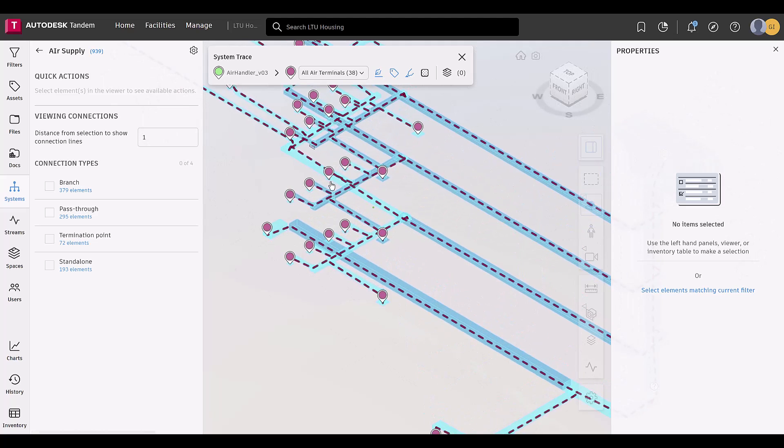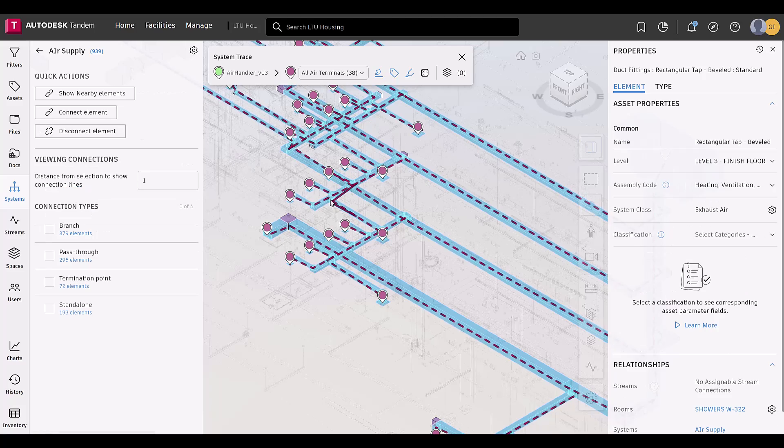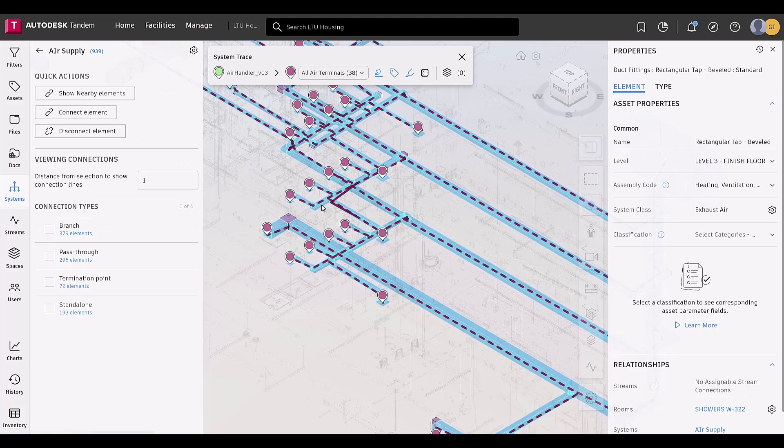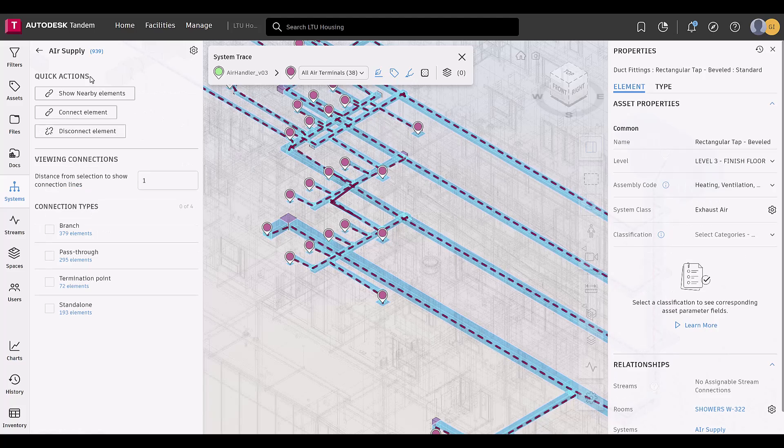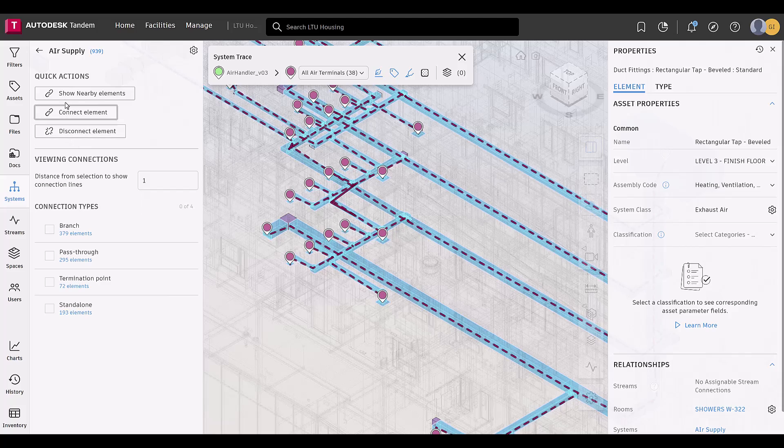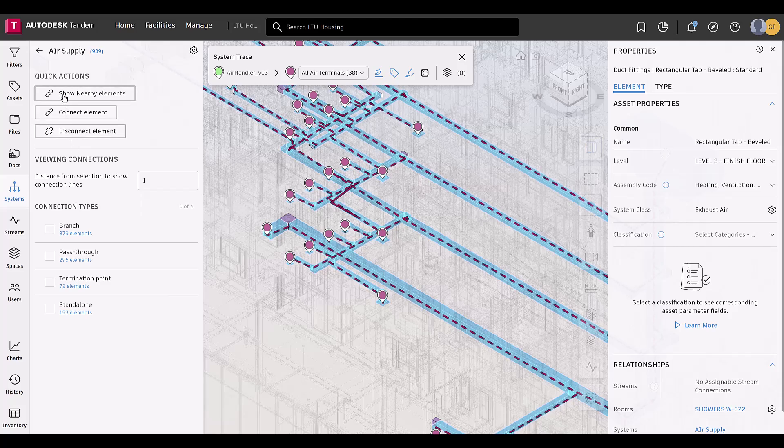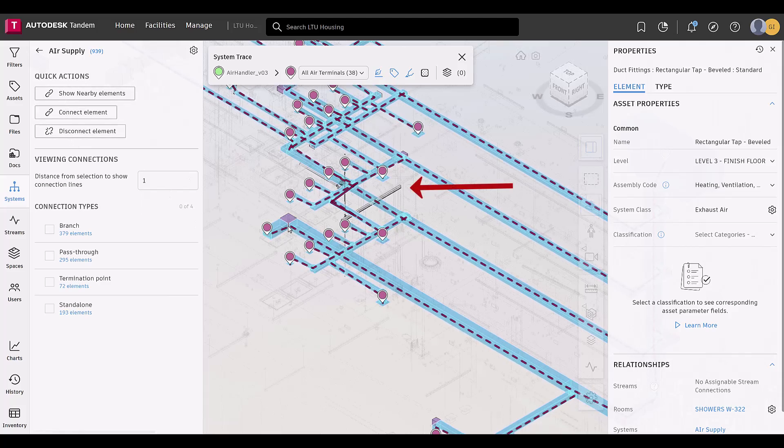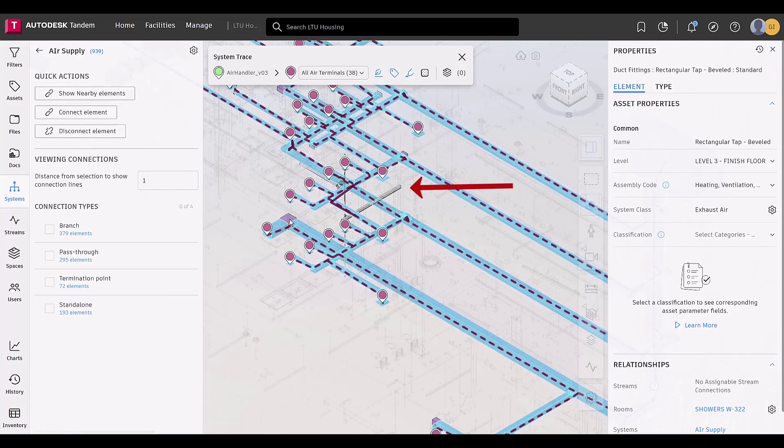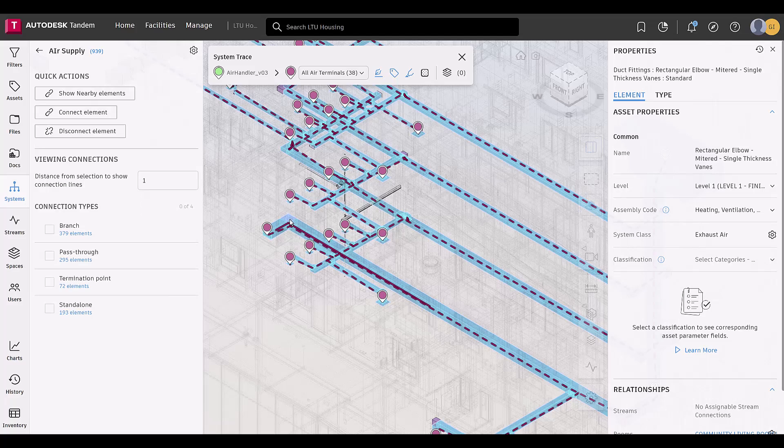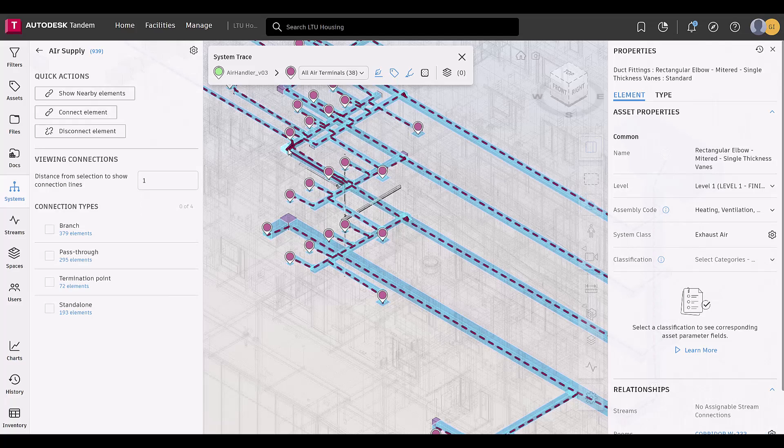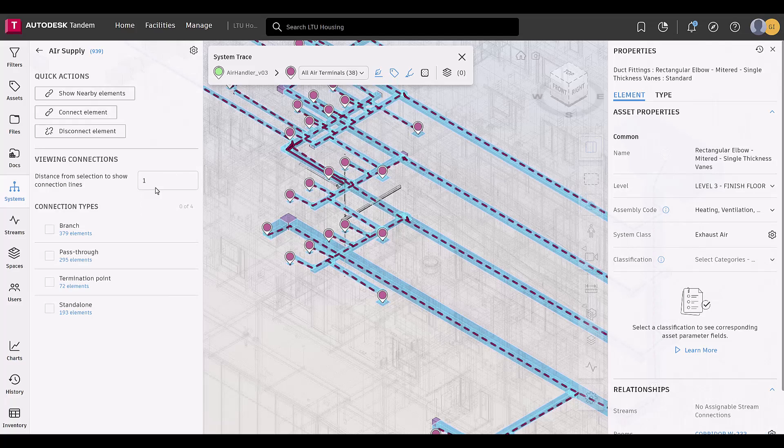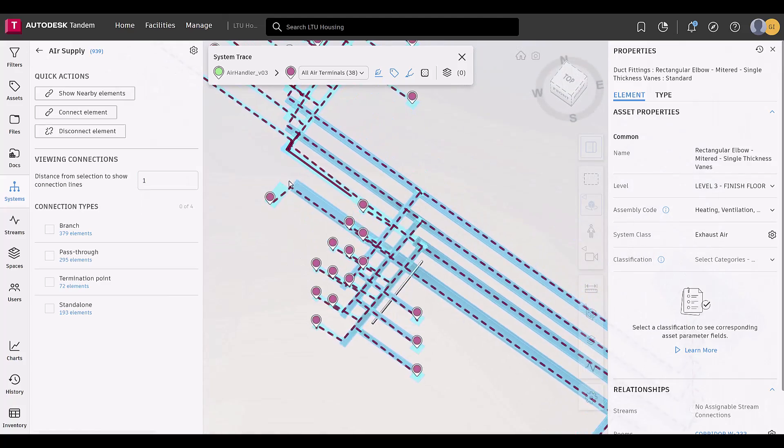Sometimes users might find gaps in the system and need to correct the system class, or add a system class. This is why we implemented Show Nearby Elements. This functionality brings nearby elements into view to assist the user with filling in those voids and connecting nearby elements to related systems.